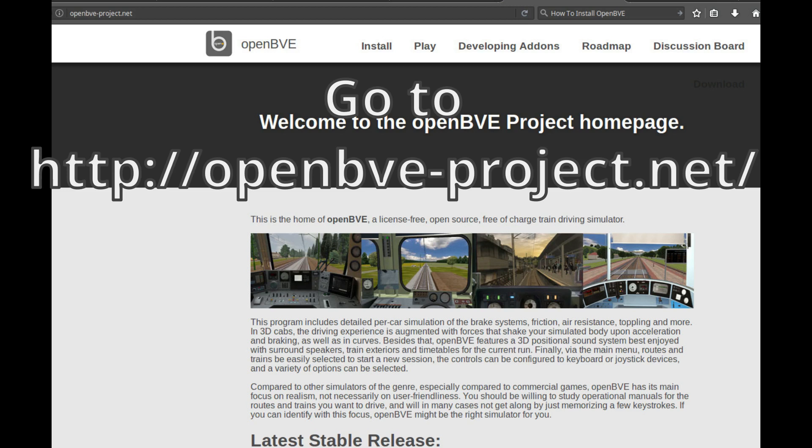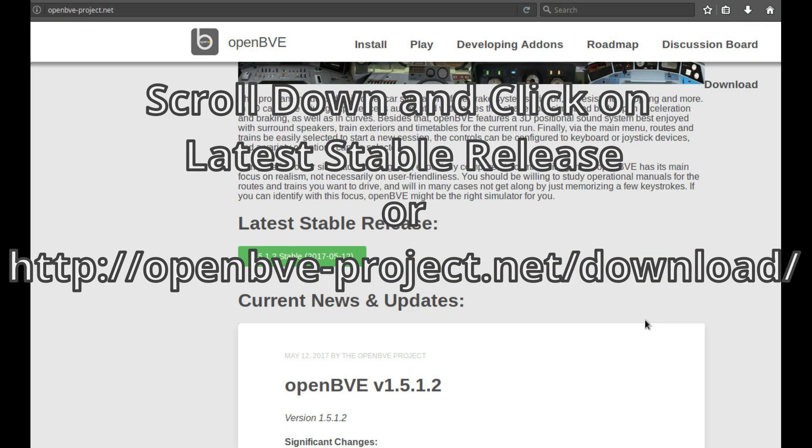Go to the link http://openbve-project.net/, scroll down and click on the link latest stable release, or go directly to http://openbve-project.net/download/.